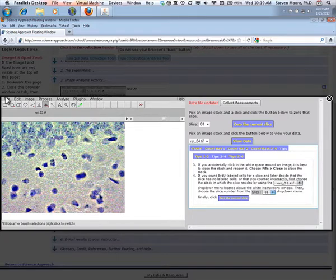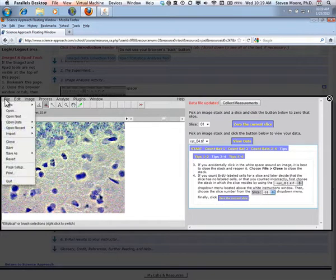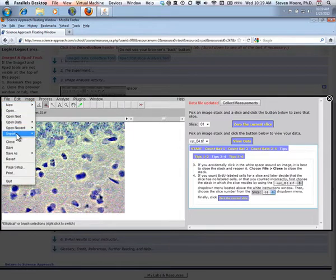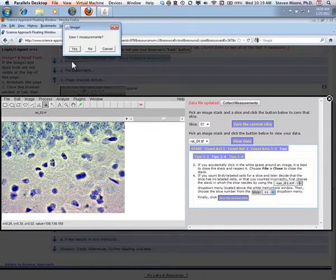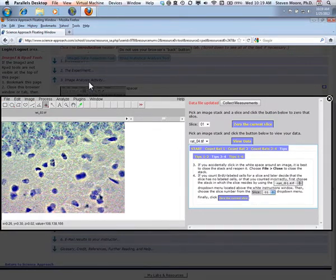When you first choose File Close, a dialog window will ask if you wish to save your measurements. Click No.